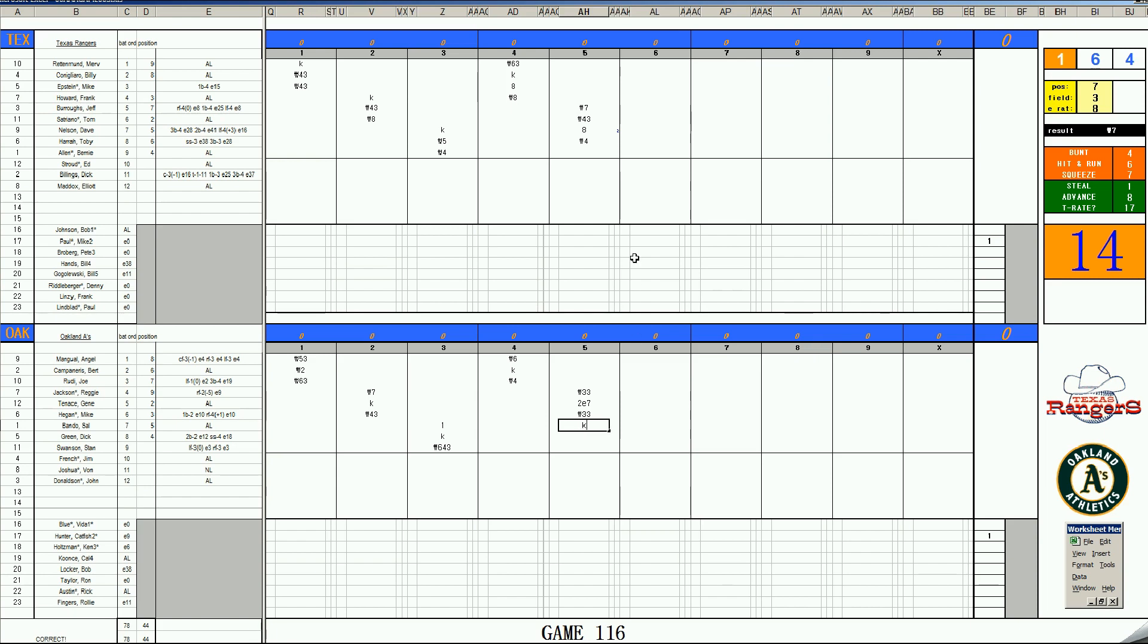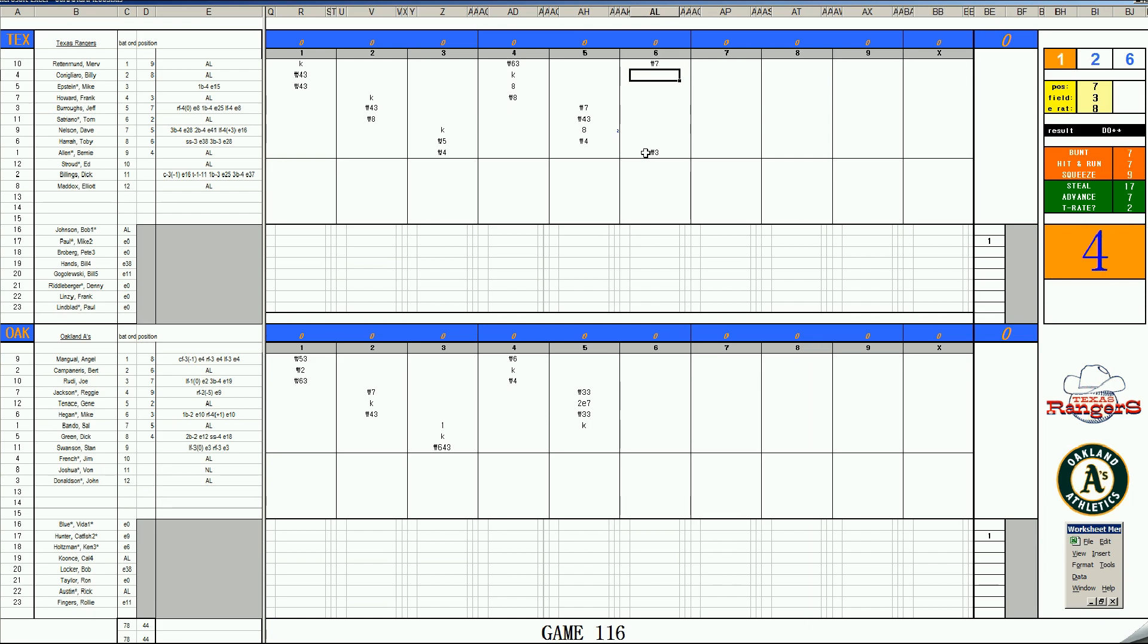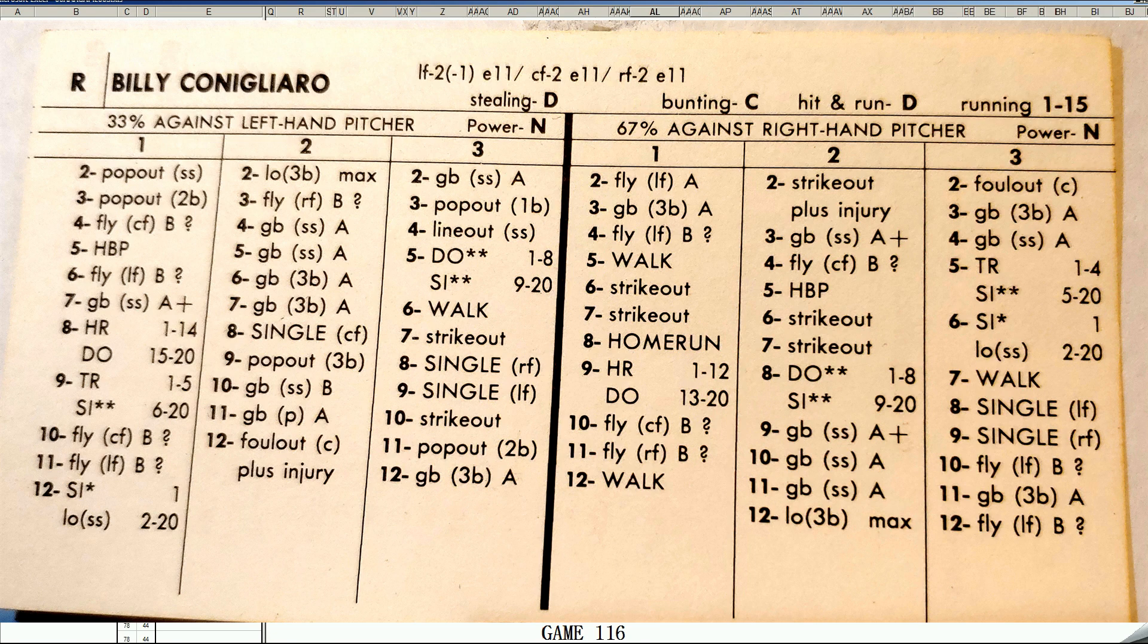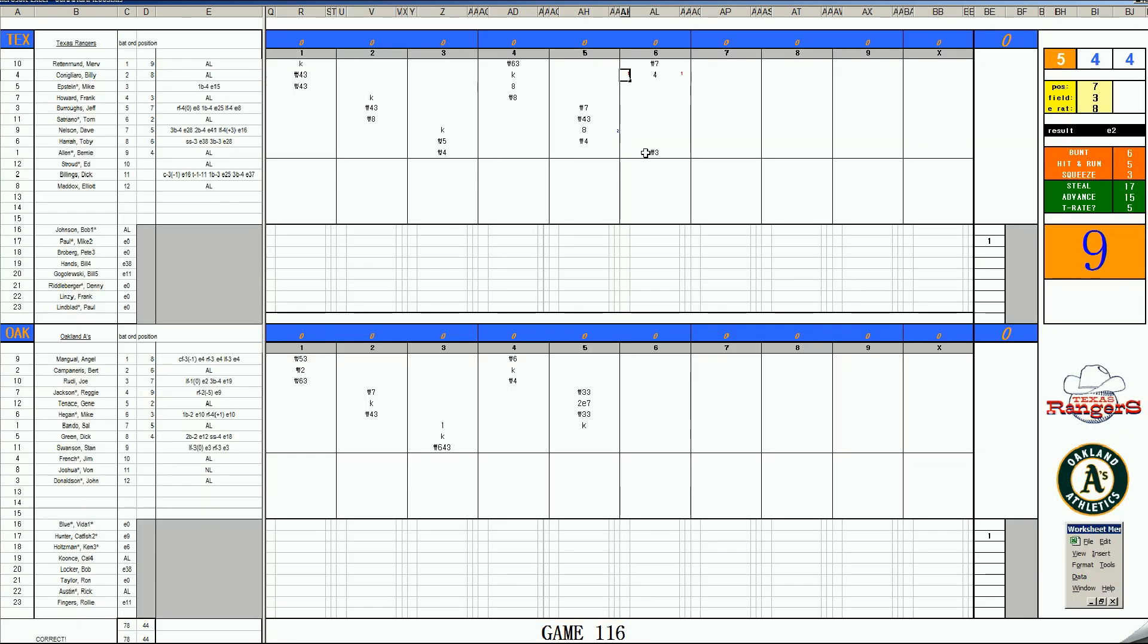Merv Rettman, 3-10 is a fly ball left. Billy Conigliaro, 1-8. Let's see, we saw the card earlier. You know what's there? It's gone. A home run for Billy Conigliaro. And it is 1-0 Rangers. There goes your no-no and shutout.